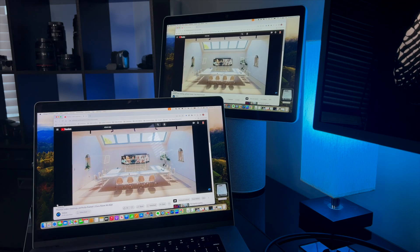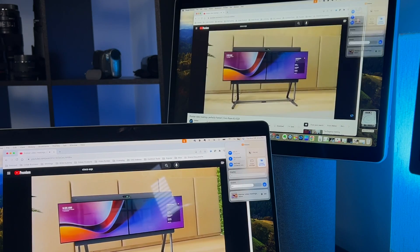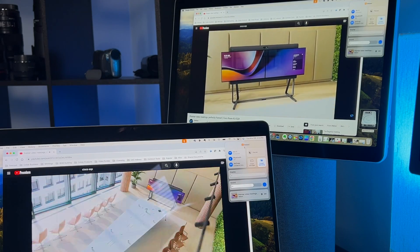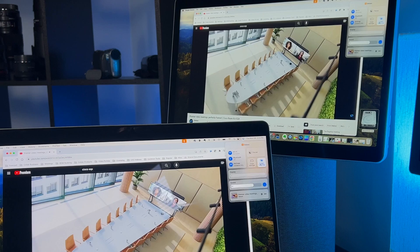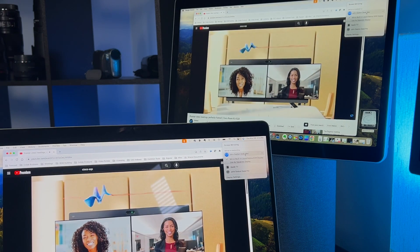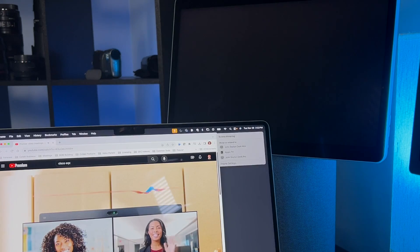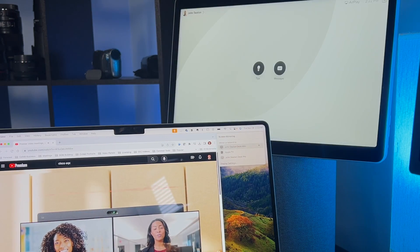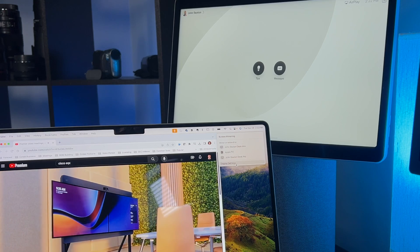If your content has audio — maybe it's a YouTube video you're sharing — it's going to play flawlessly as well. To stop sharing, just go back to Control Center, click on Screen Mirroring again, then click on the name of your Cisco device, and the wireless share will automatically stop.